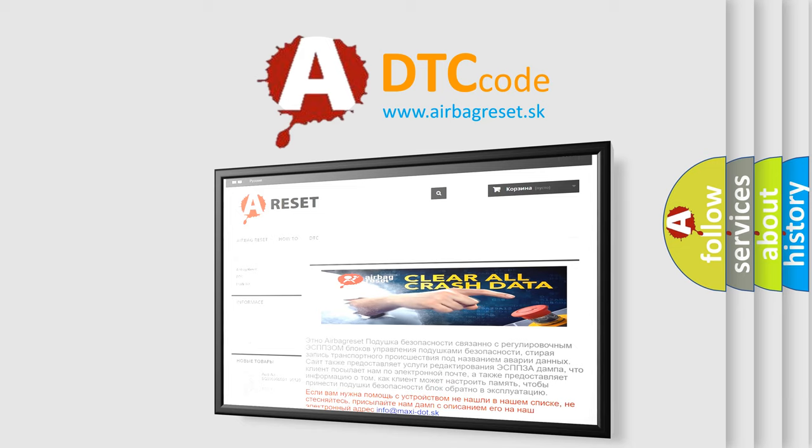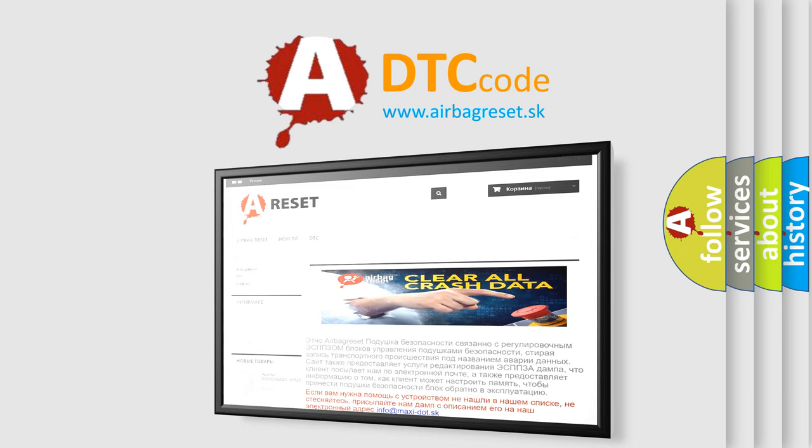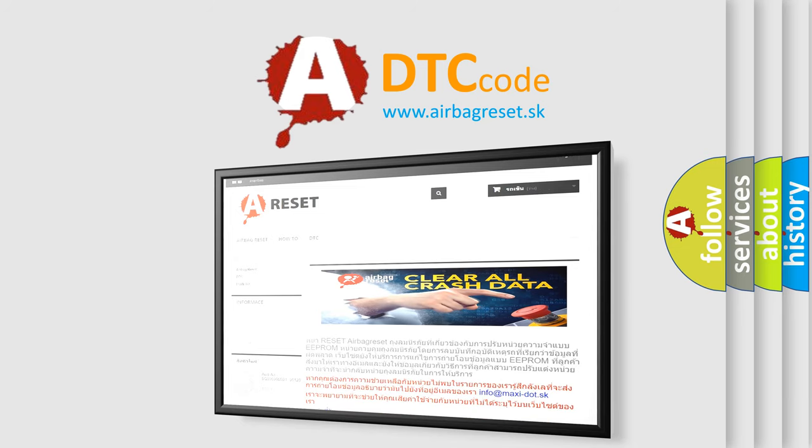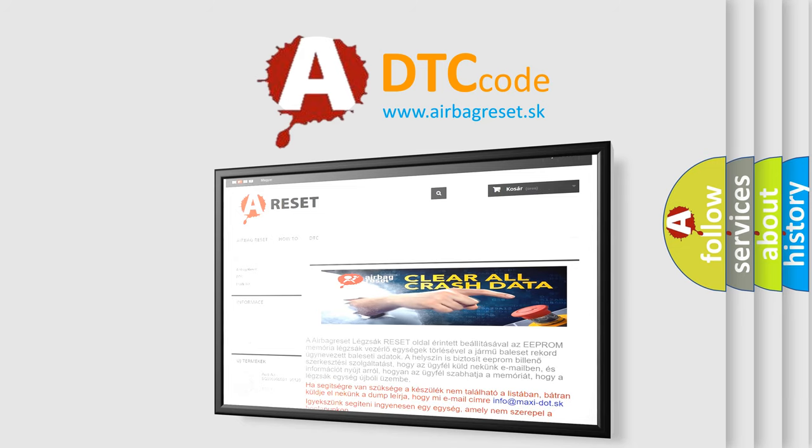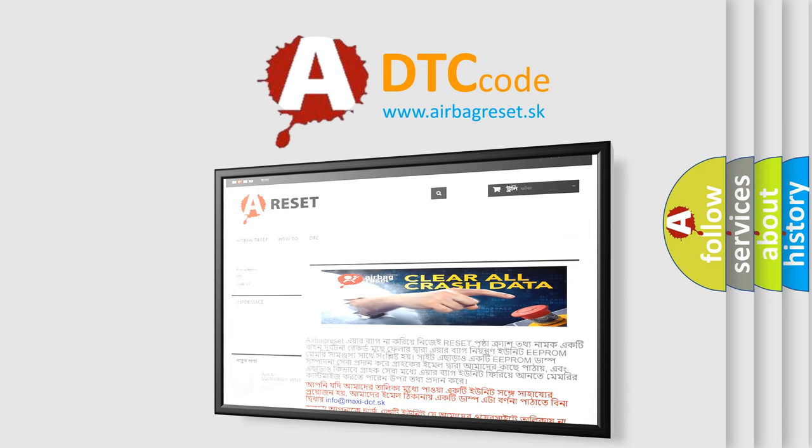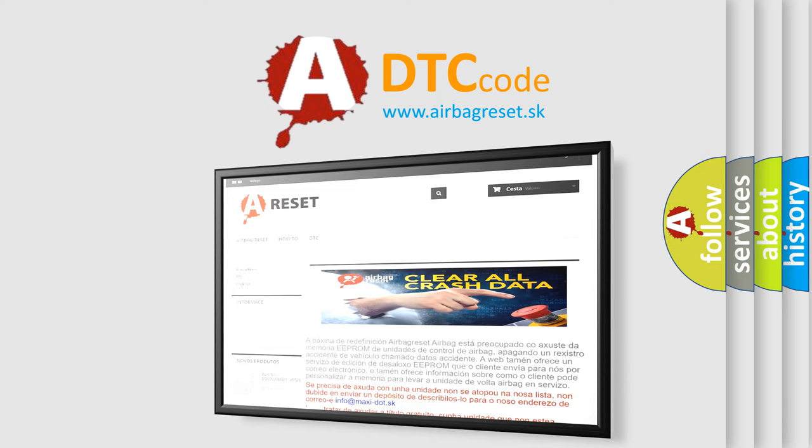The airbag reset website aims to provide information in 52 languages. Thank you for your attention and stay tuned for the next video.